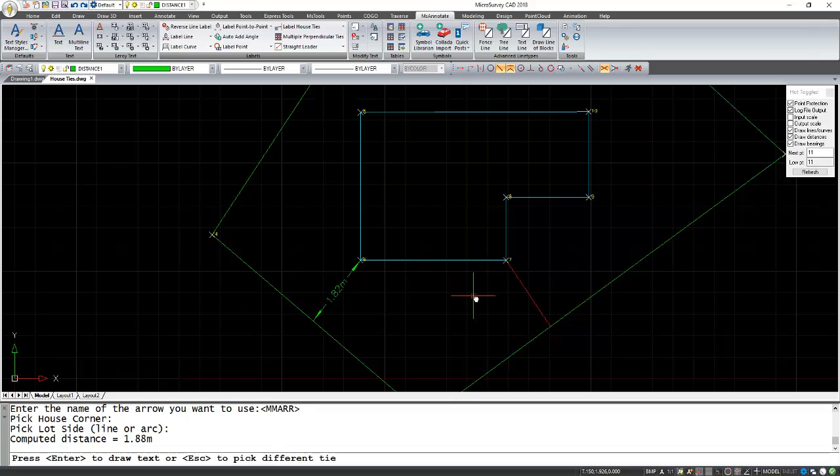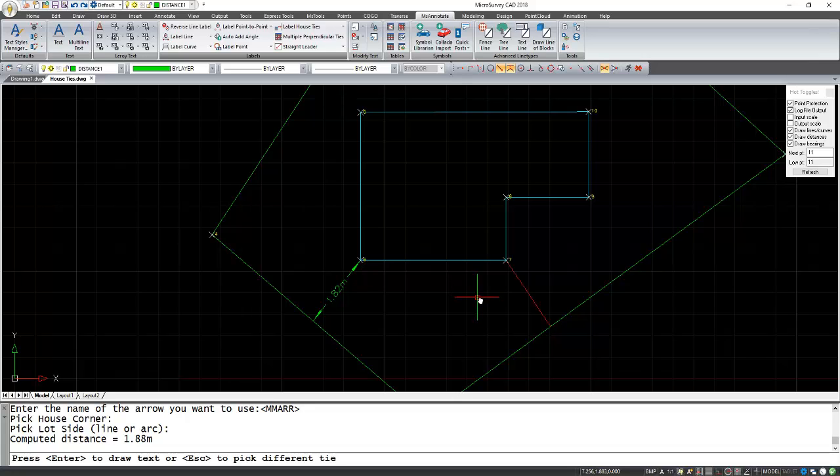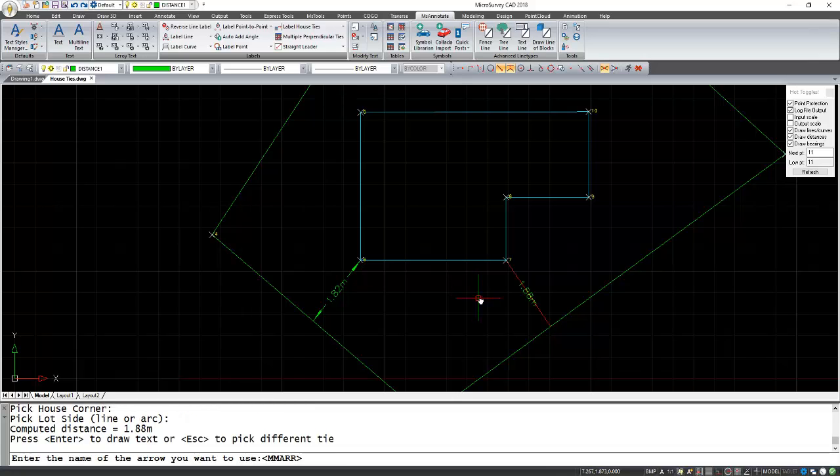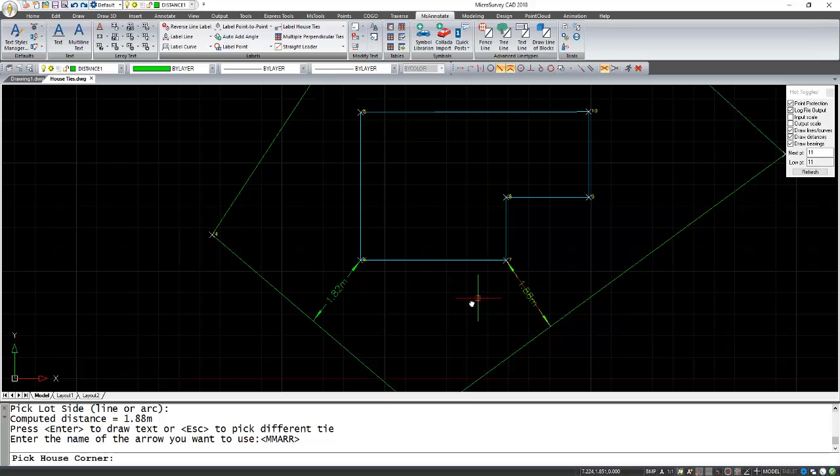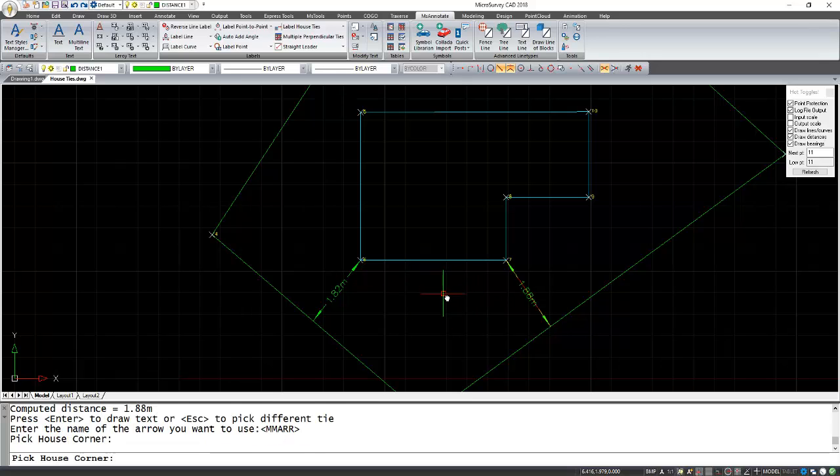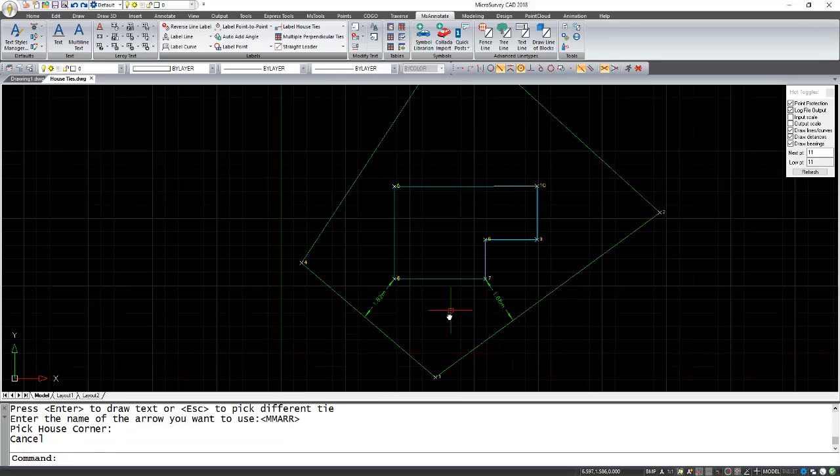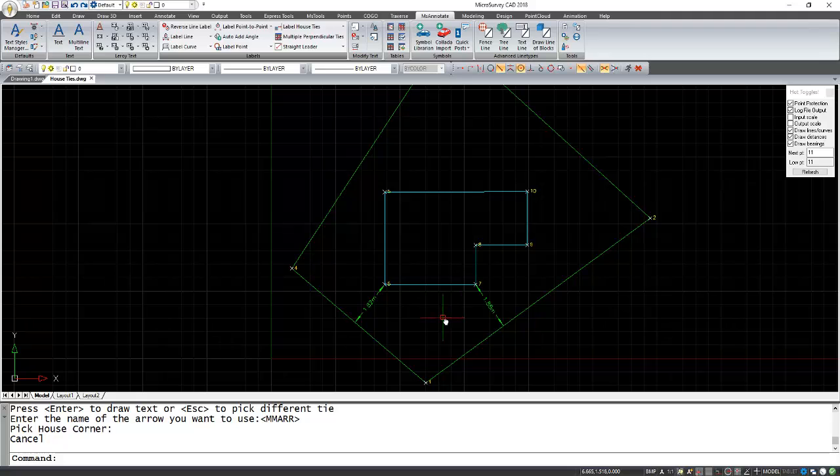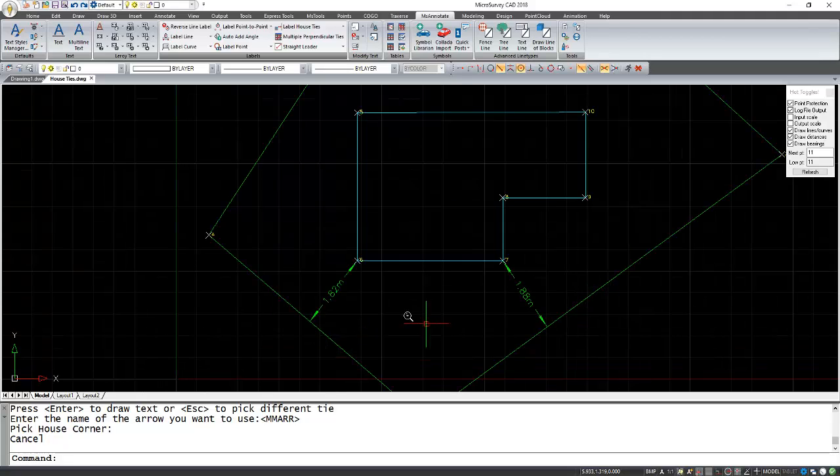Instead of pressing Enter, I can just do right click and then right click as well. This is all that I wanted. I can press Escape and now I have both my house ties in there.